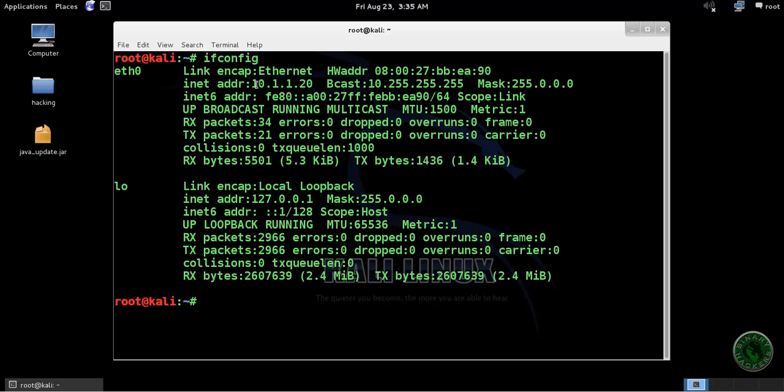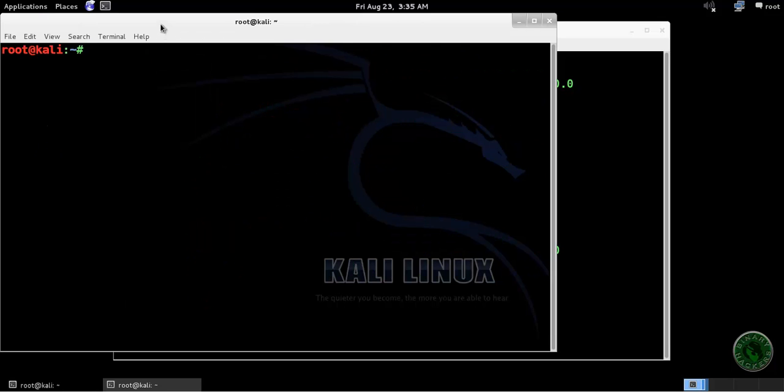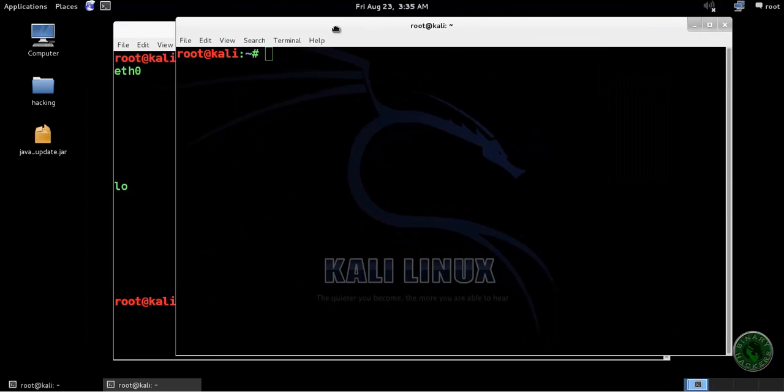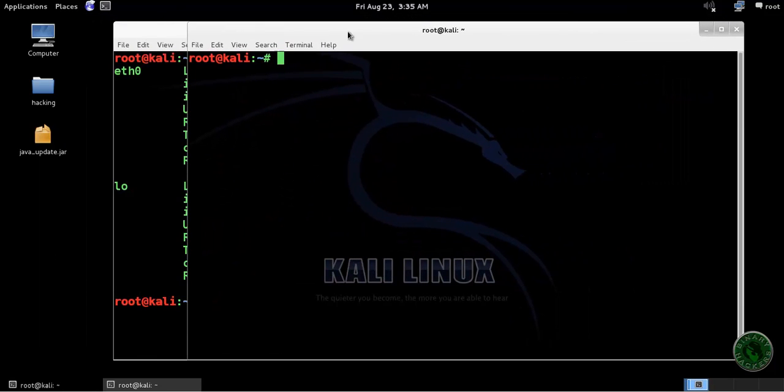So this is my local machine IP address 10.1.1.10. Open another terminal and type msfvenom. Now I'm going to create one payload of an exe file.